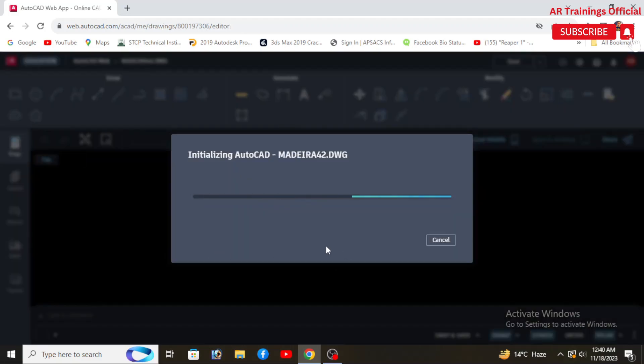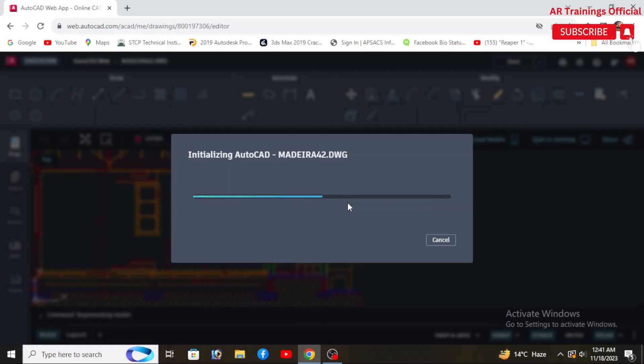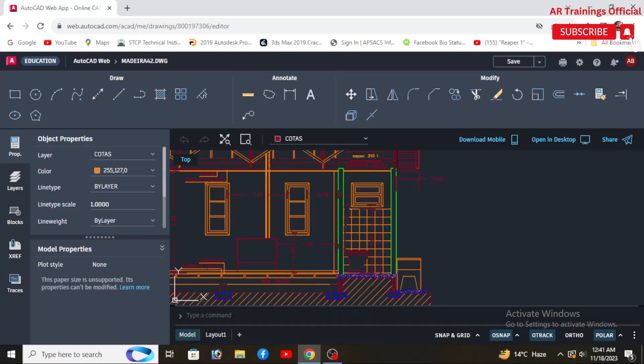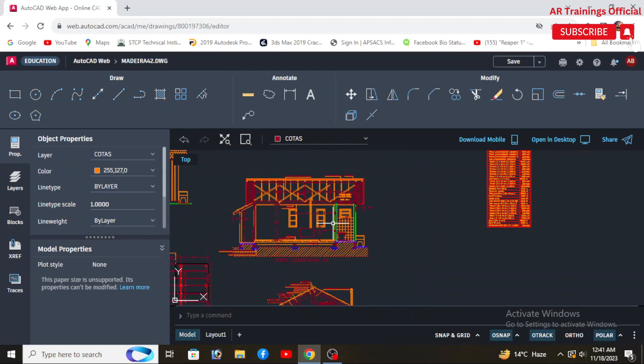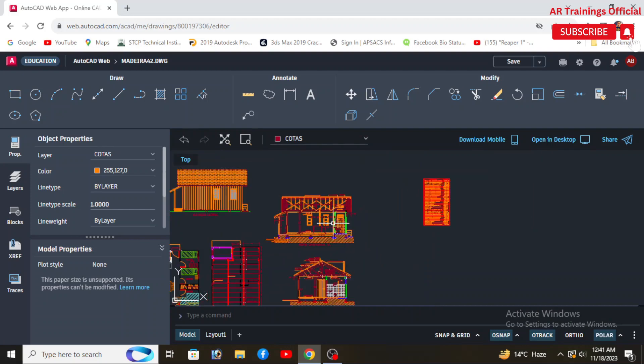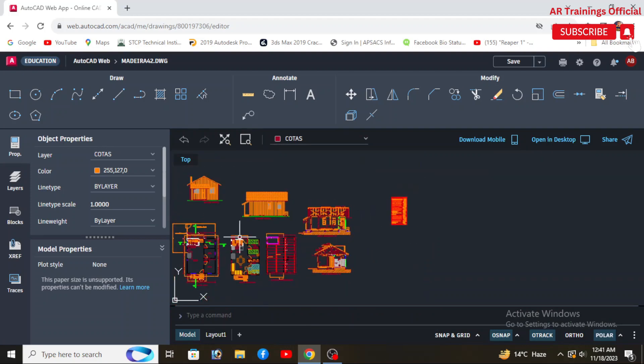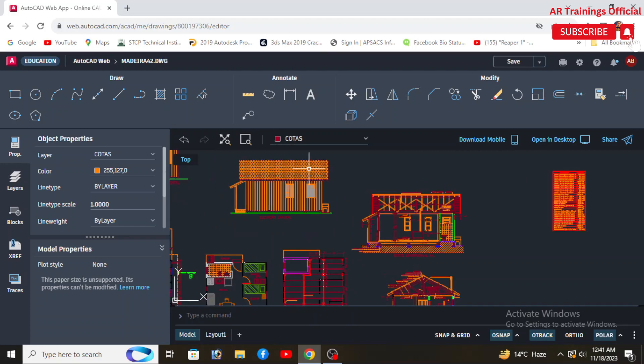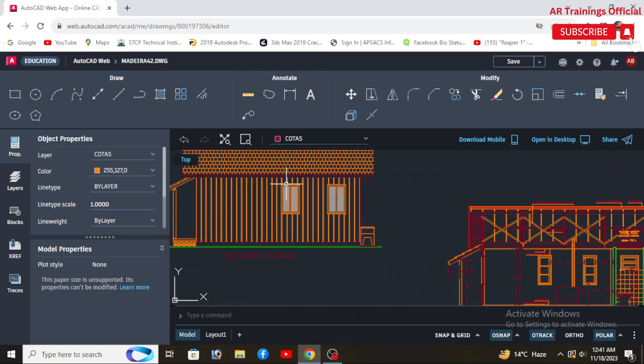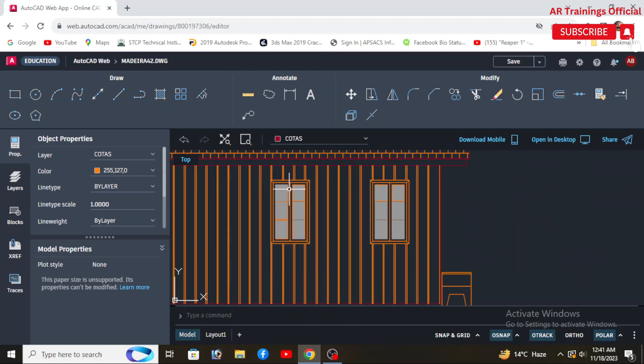AutoCAD LT is generally more cost-effective and suitable for users who don't require the full range of features. In terms of pricing, AutoCAD is typically more expensive than AutoCAD LT due to its broader features and functions.